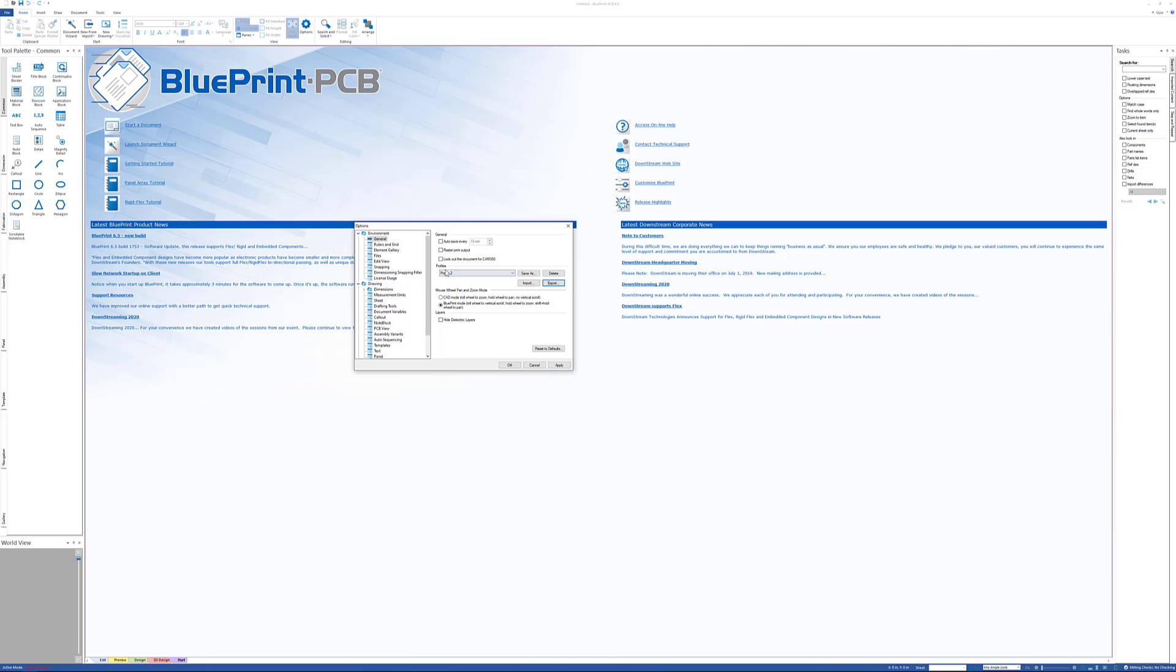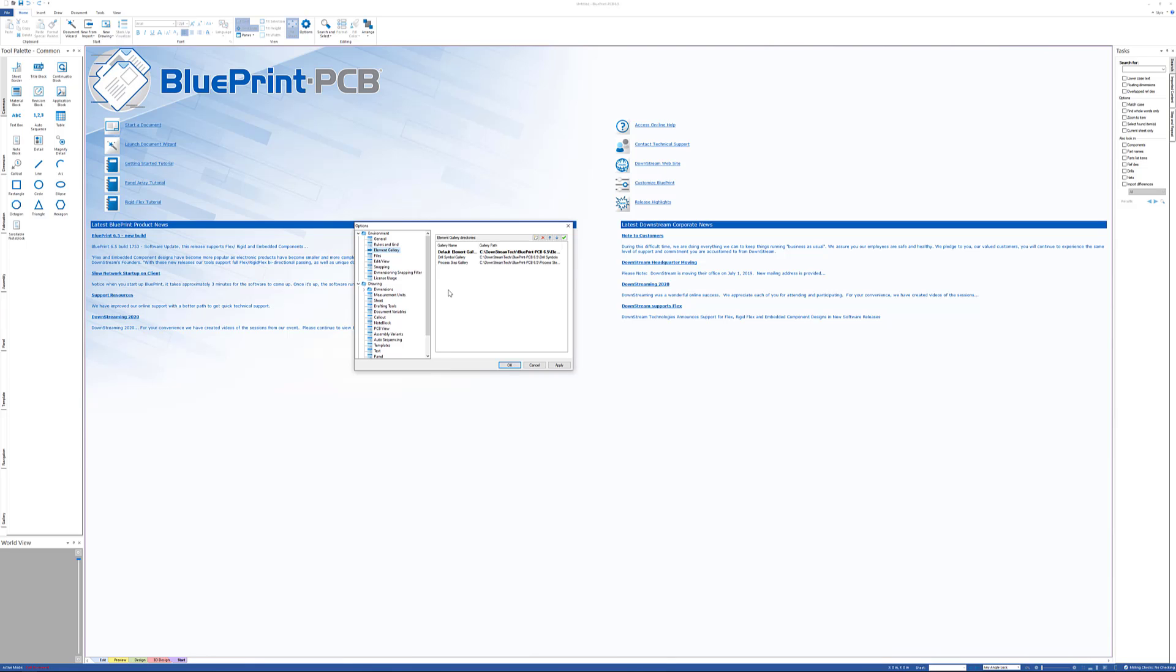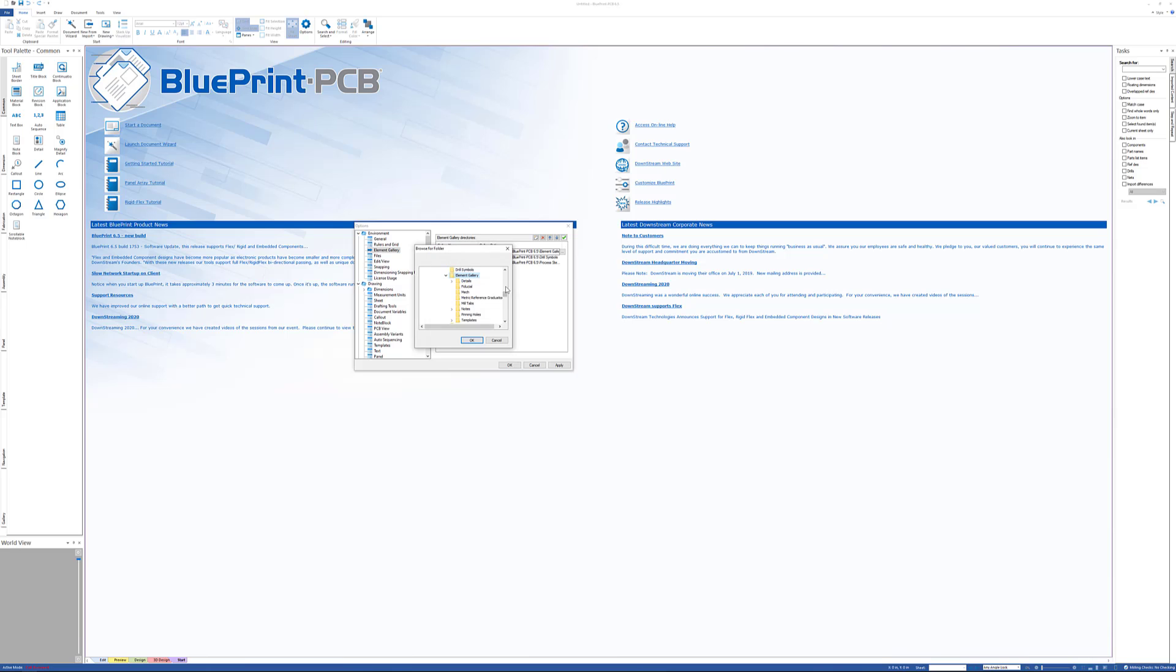Along with that idea is the element gallery. Now the element gallery is the placeholder for all your title blocks, revision blocks, PCB views, note blocks, drill charts—all of the things, all of the elements that you might add to a drawing are in an element gallery. The default location is just to install it in the default directory here, but if you're in a networked environment you're going to want to put this out onto a network shared site.